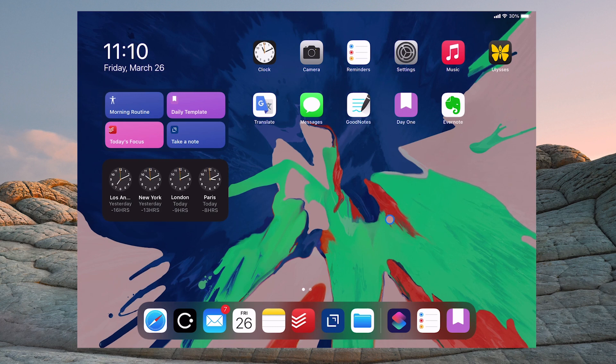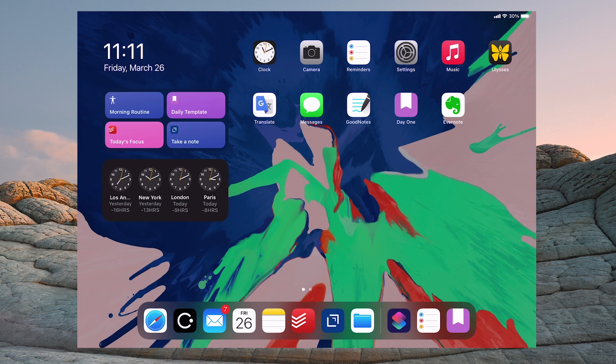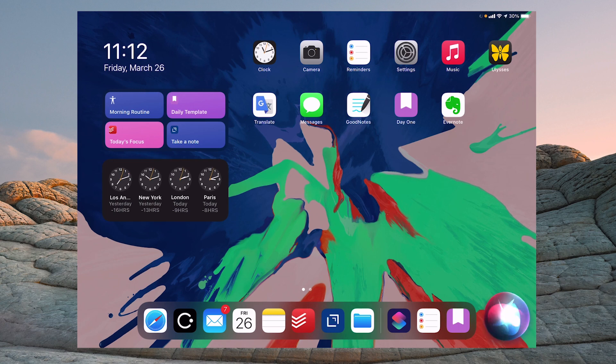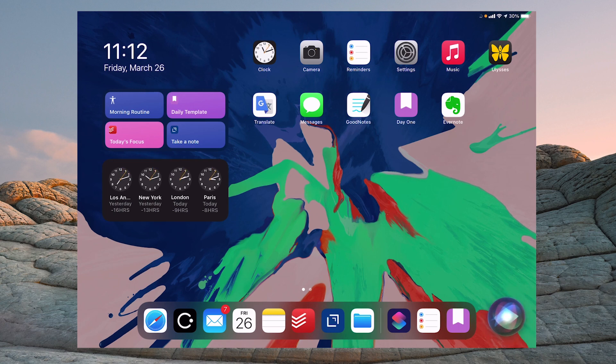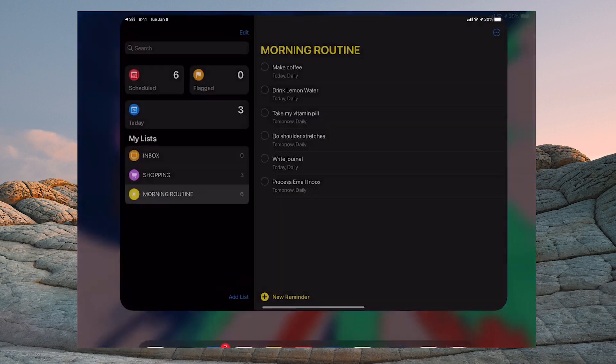Now all you need to do is every morning when you start your day, all you need to do is ask Siri to show you your morning routine. So all I need to do is, hey Siri, start my morning routine. And there you go, it opens up my morning routine.